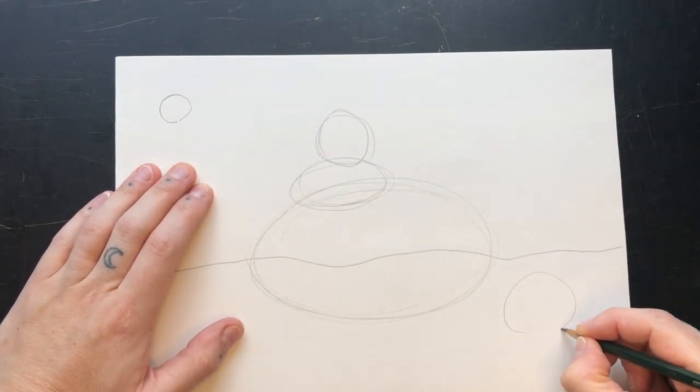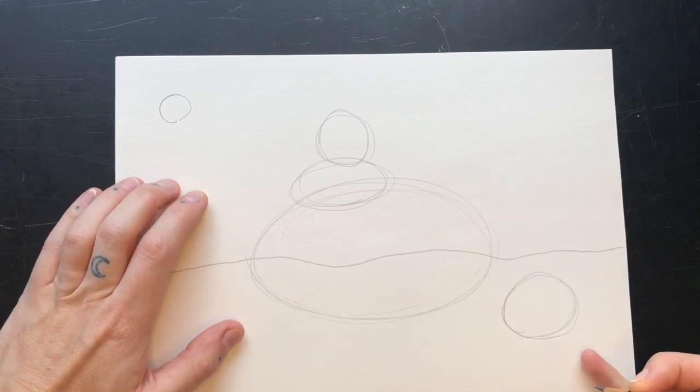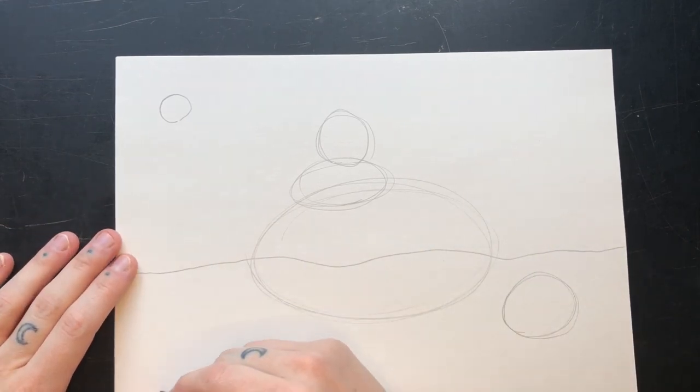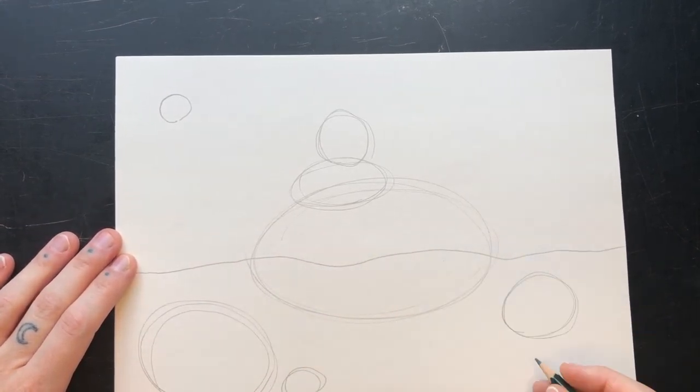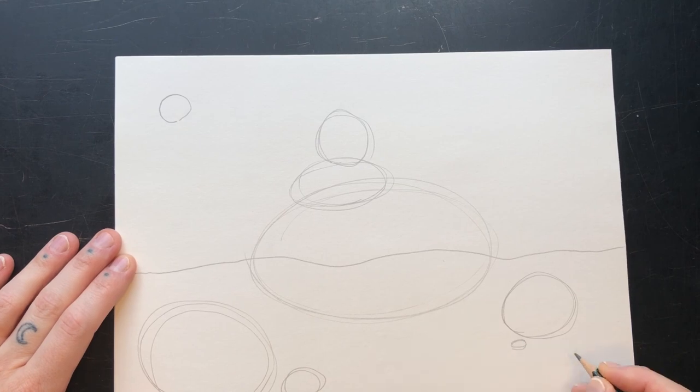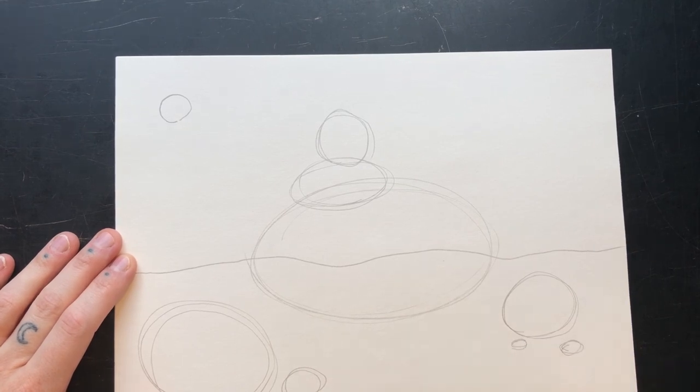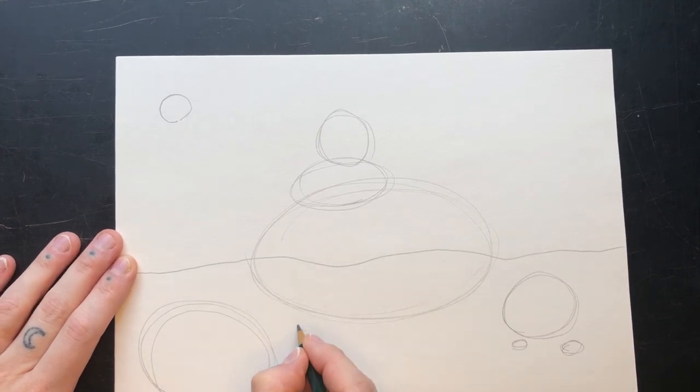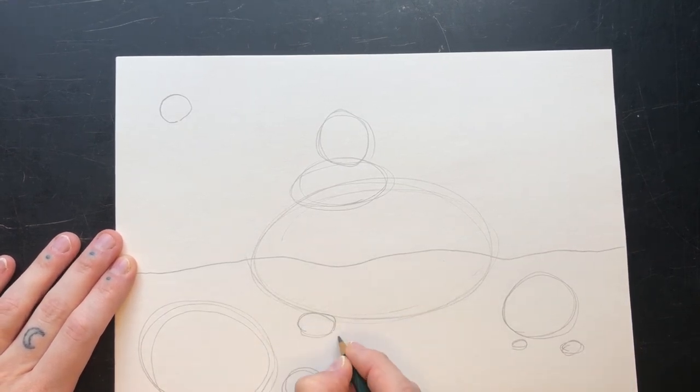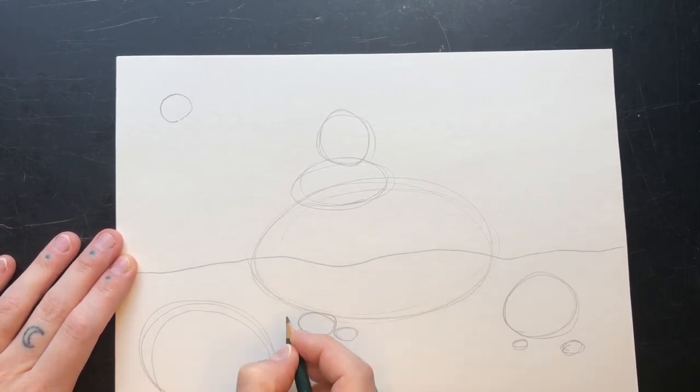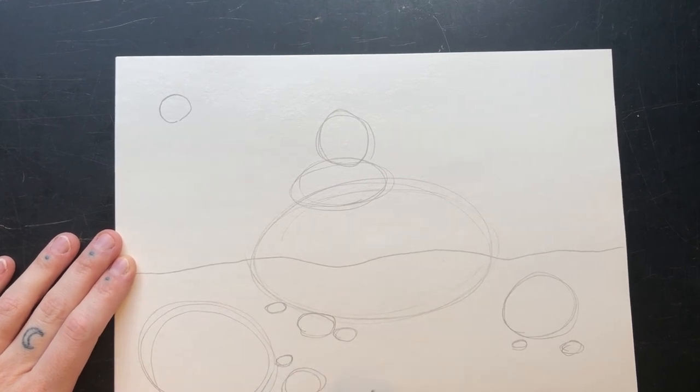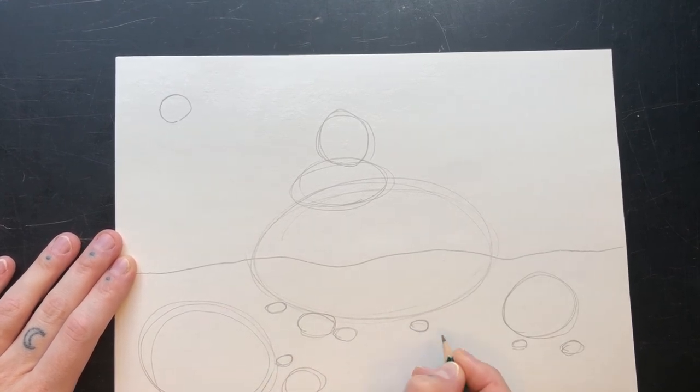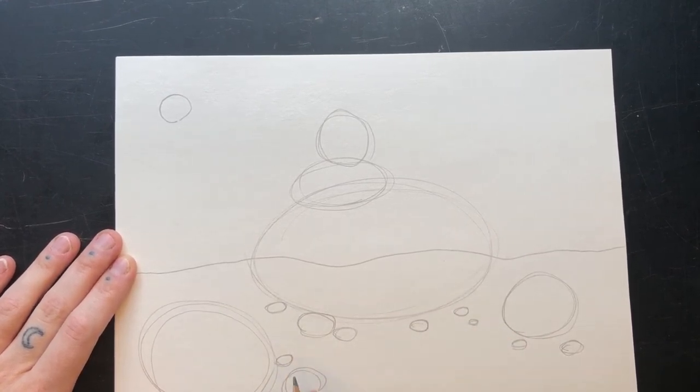Use a light touch and use an H pencil or an HB if you have one. Now add more ovals to the foreground of all different sizes. The more varied your sizes, the more interesting it will look. Don't be afraid to overlap.